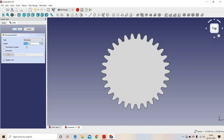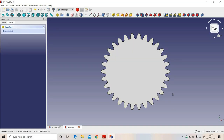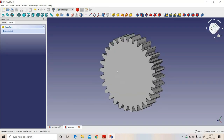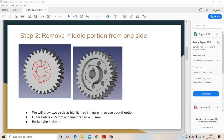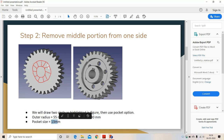We have created the sketch of the involute. Now we will use the 'Pad' option to extrude it. The width of the gear is 36mm, so we have created the gear with the involute profile. Now in the second part, we will remove the middle portion of the gear. The radius of the outer circle is 55mm, the radius of the inner circle is 30mm.